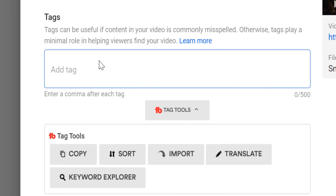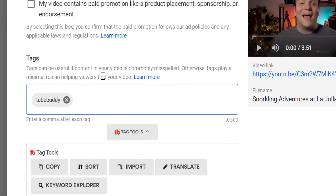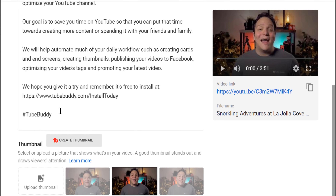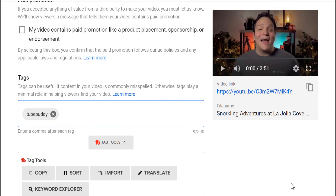To start adding tags, type your tag in, and then when you're done, type a comma to enter that tag. Be sure not to confuse hashtags in the description with video tags that go within the tags section. Hashtags should be at the end of your description, and video tags should be where we've been entering them.